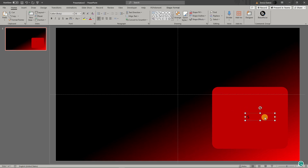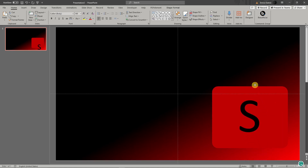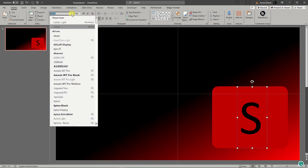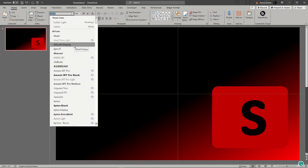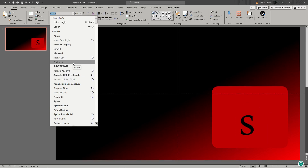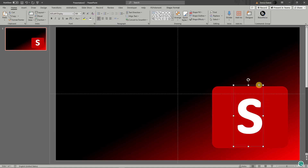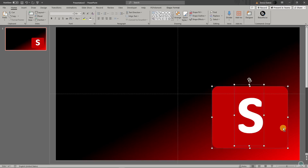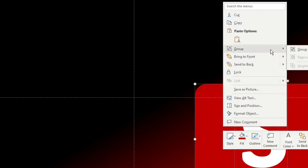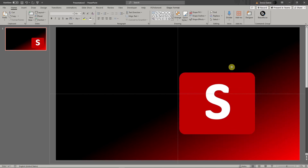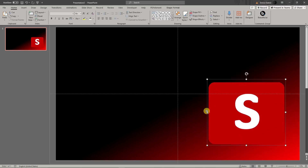I'll adjust the font size as needed and place it in position. For the font type you can choose anything you want — for example I'm using 'Adlab Display' but you can use whatever you like. Then I'm going to color it white, highlight both the shape and the text, right-click, and click 'Group' so they move together as one.